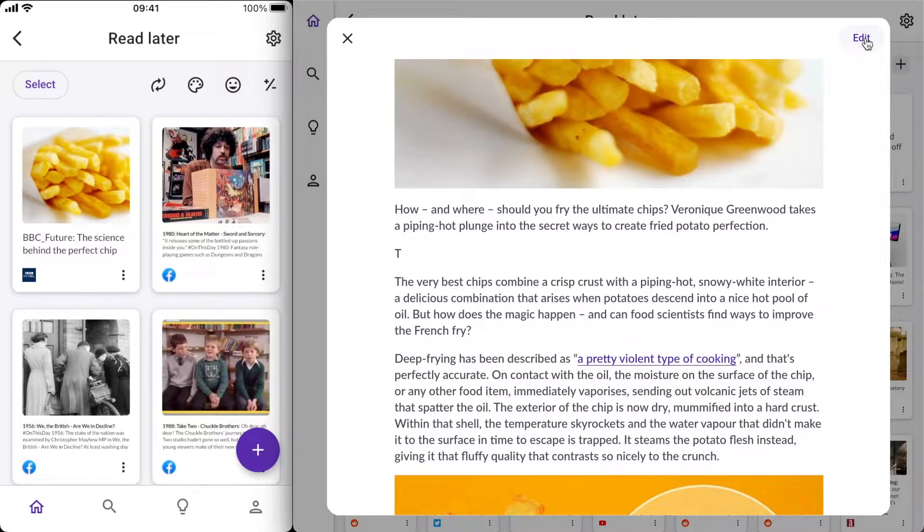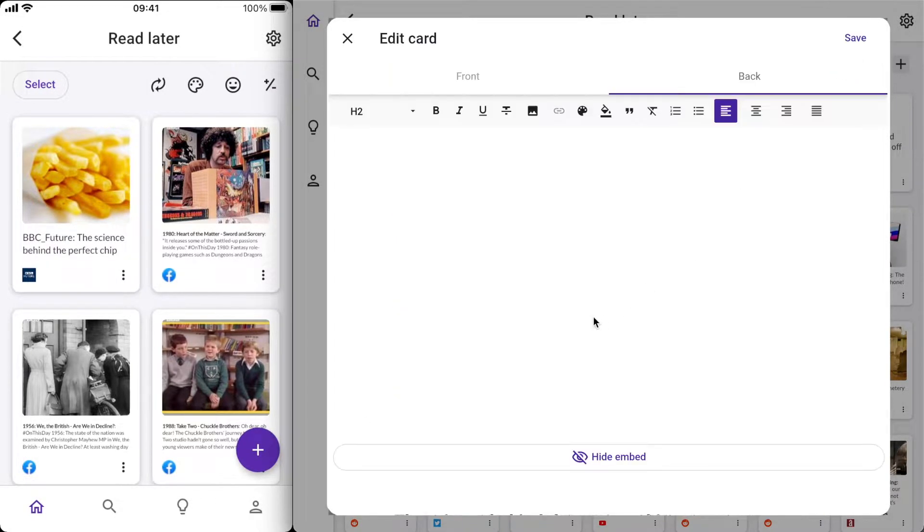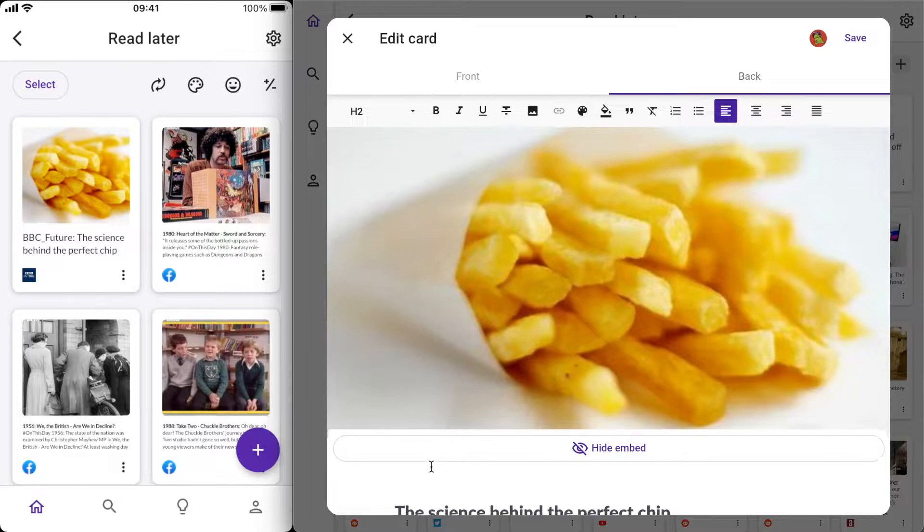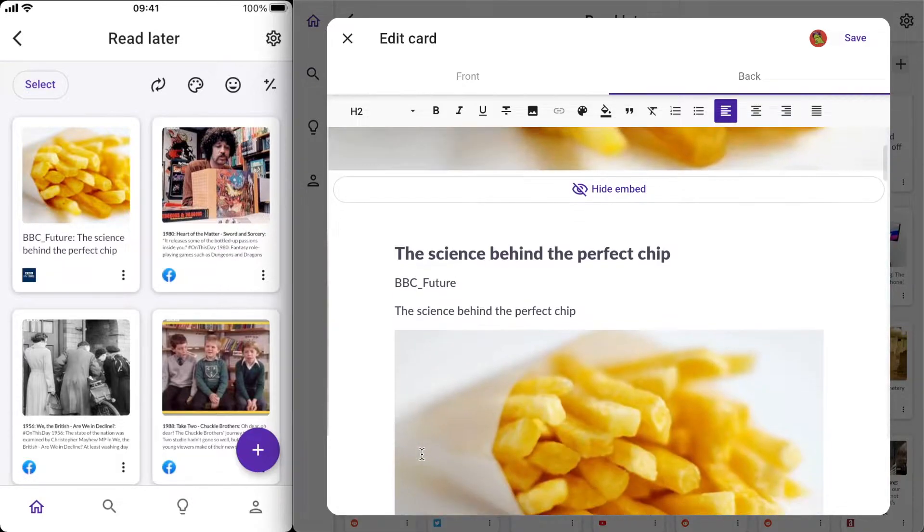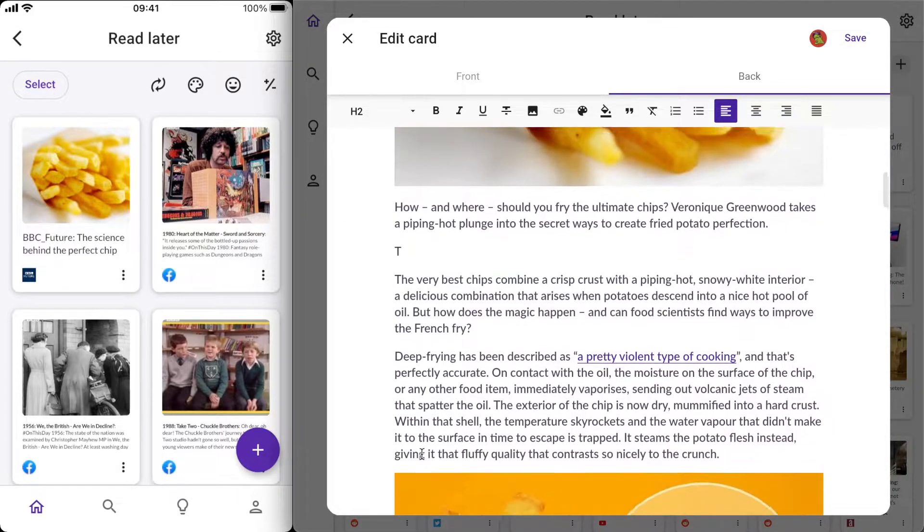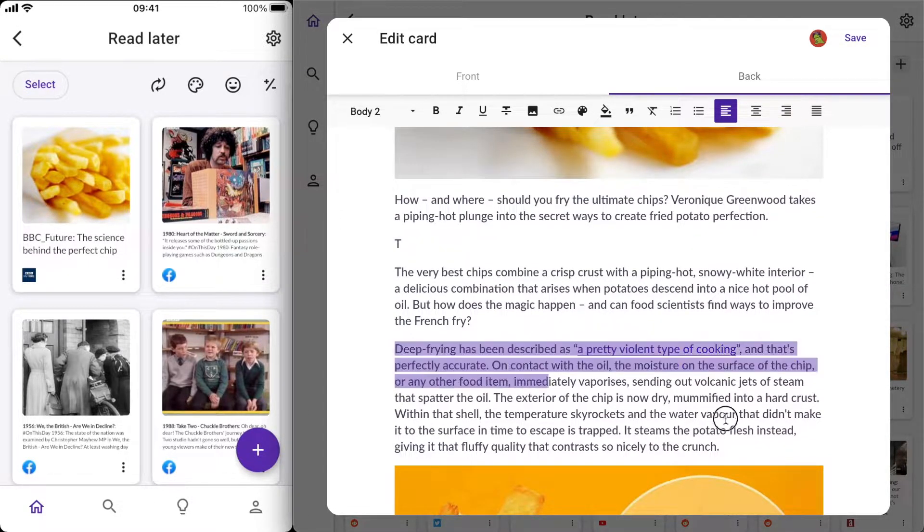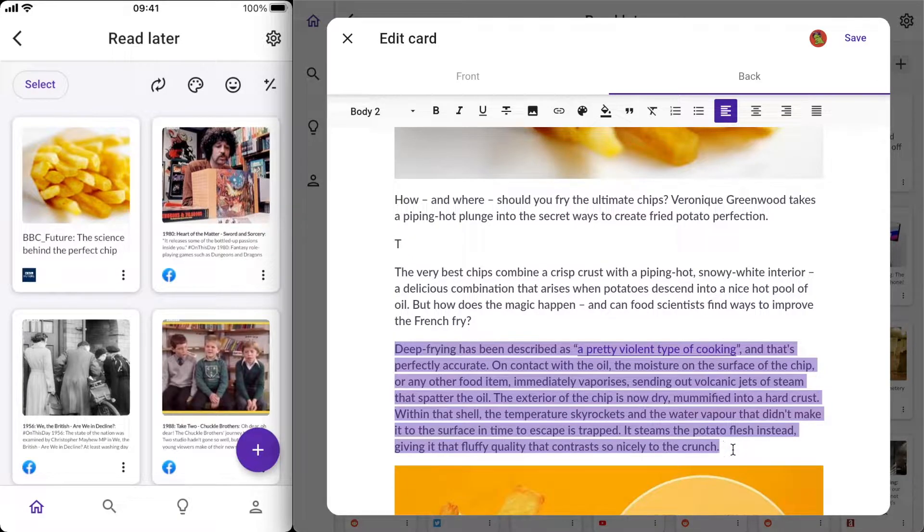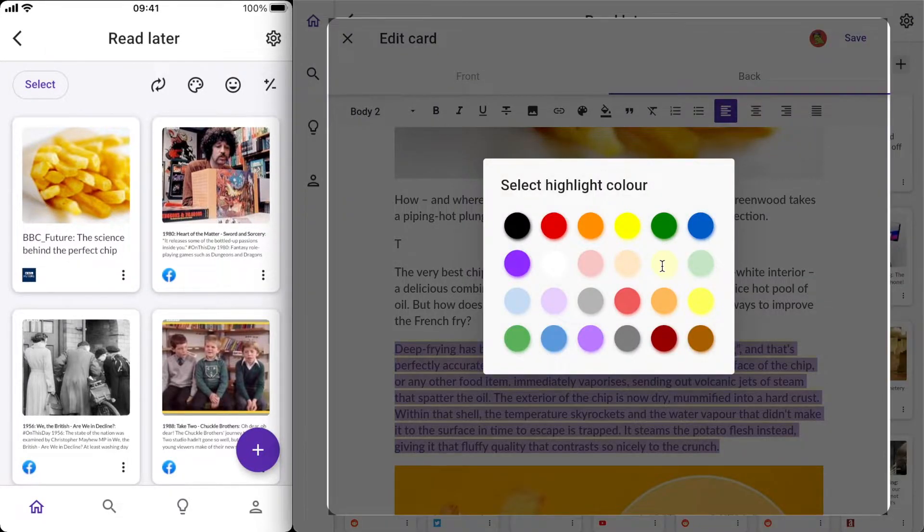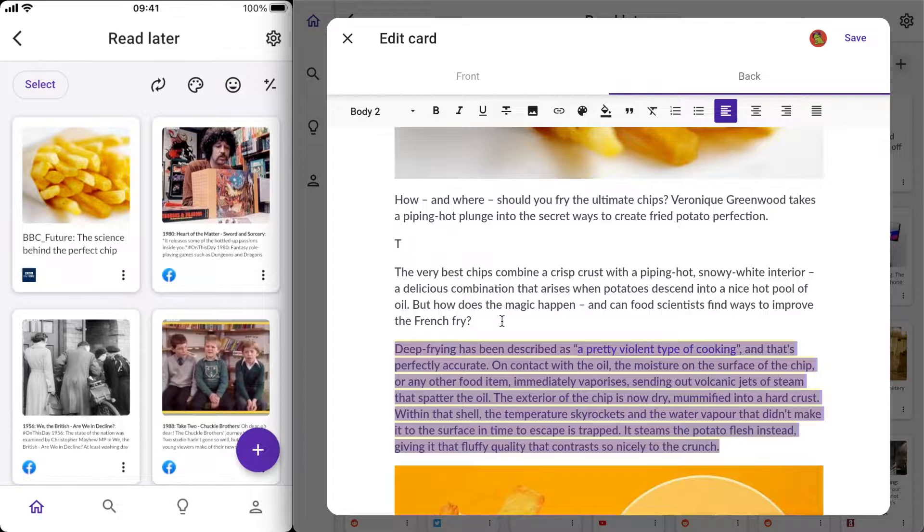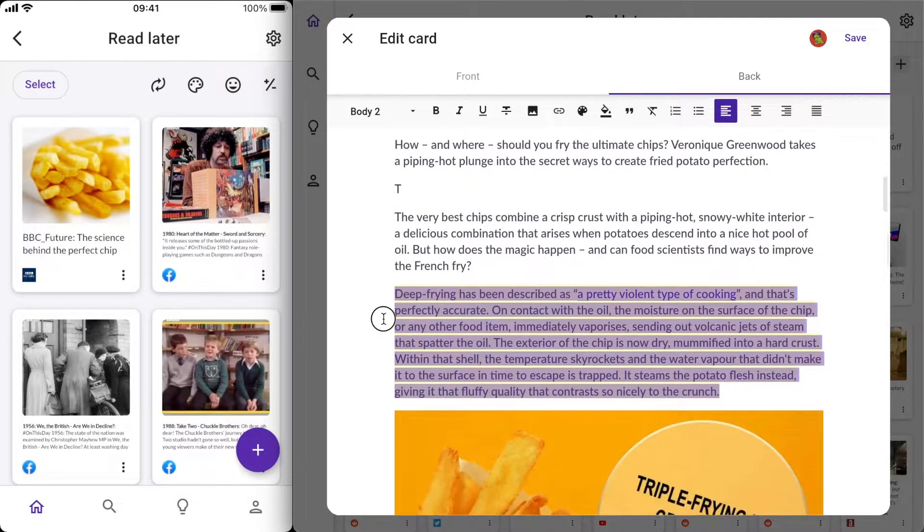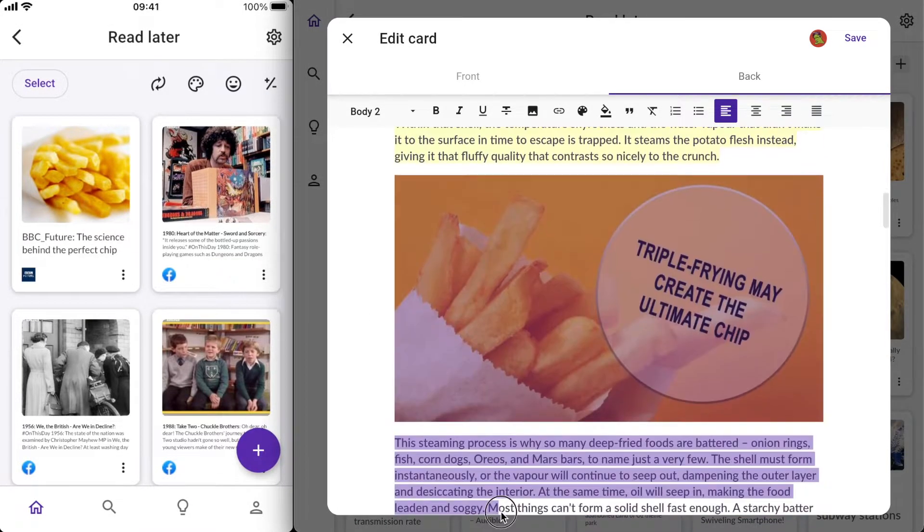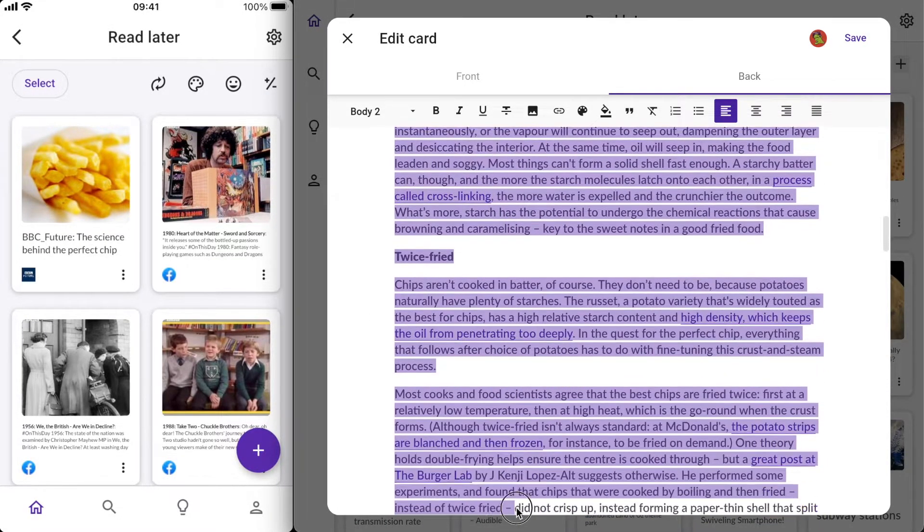I'm going to press the edit button here and highlight the bit of the article that I want to keep. Specifically this bit. Just highlight that and choose a background color for it. I'm just going to go through now and remove the rest of this content.